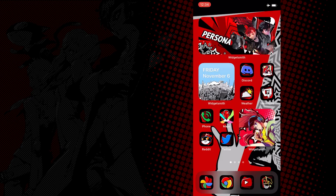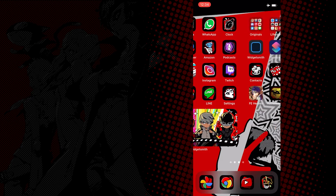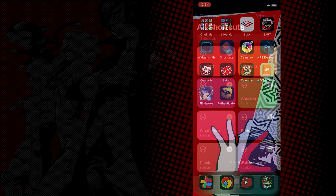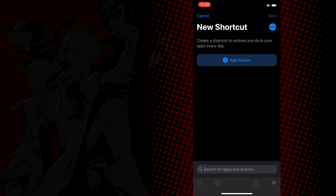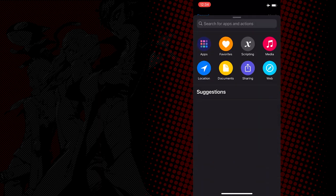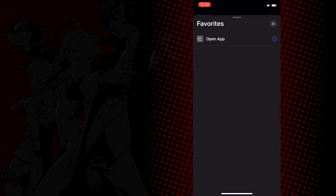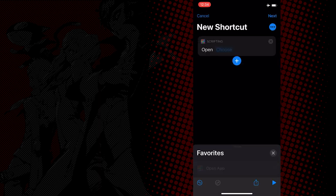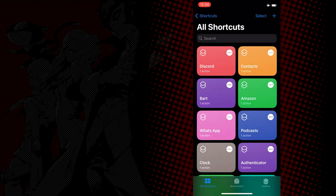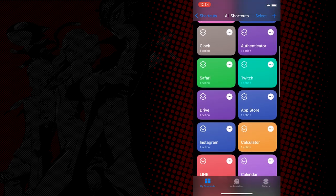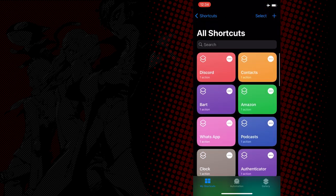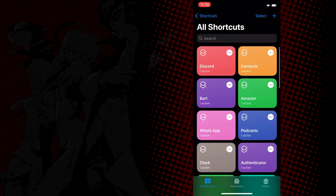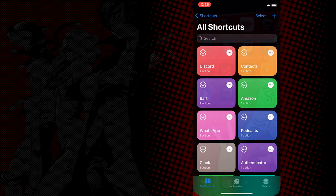So with the first custom app applied, if you go back to shortcuts and hit the plus icon and add action, you'll see that open app is under your favorites. You can pick it from there easily, and the process starts all over as before. It does take a while to do each one, but I feel that the end results were all worth it when you have the custom icons all finally set.